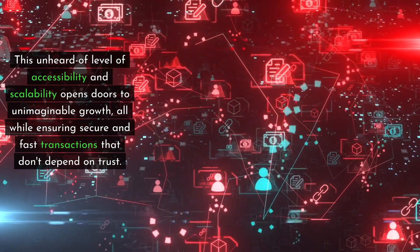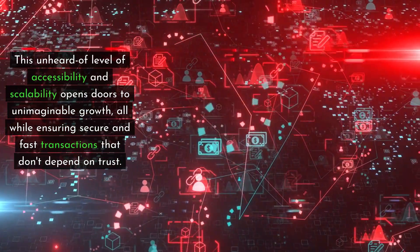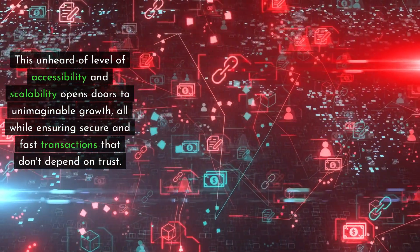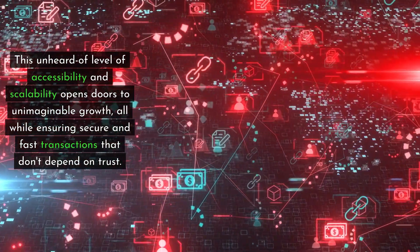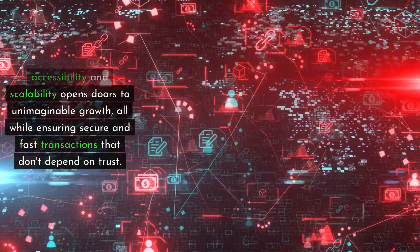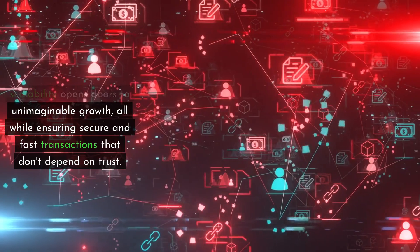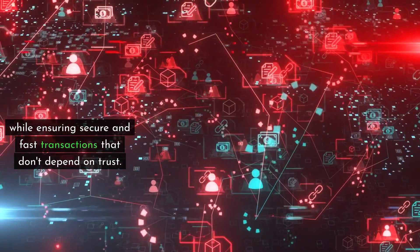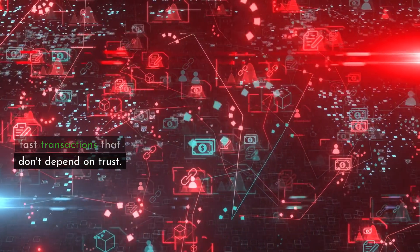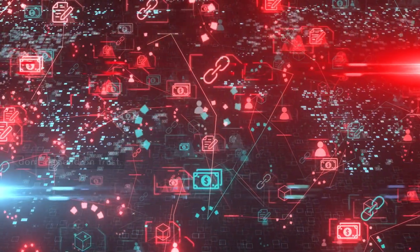This unheard-of level of accessibility and scalability opens doors to unimaginable growth, all while ensuring secure and fast transactions that don't depend on trust.